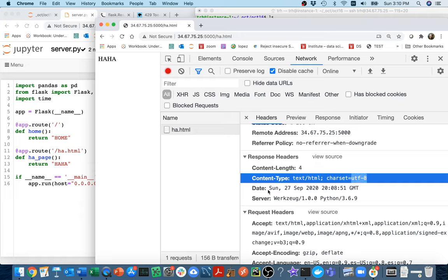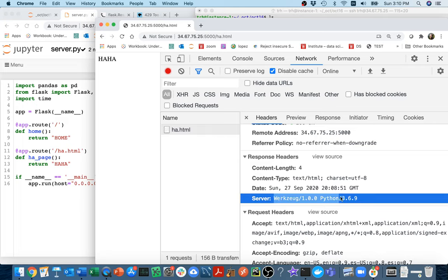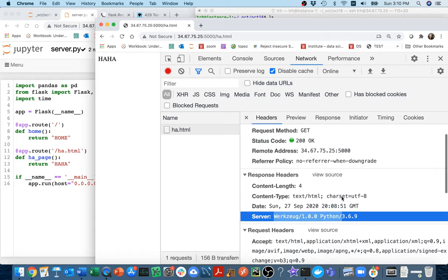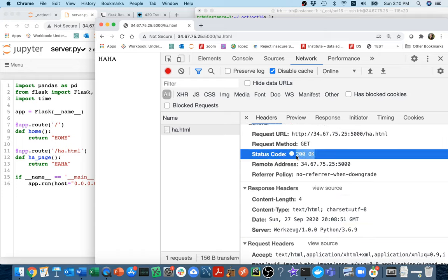There are these response headers that come along with the response and that tells me things like how long is the data, what kind of file is it. Here I typed .html at the end, so you might guess it's an HTML file, but that's just kind of a convention. This content type here is how Chrome actually figures out what kind of data it is. You can also see the status code 200.